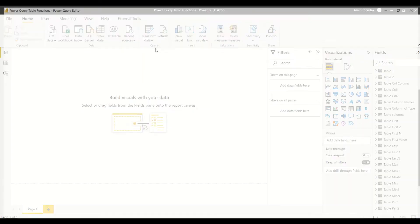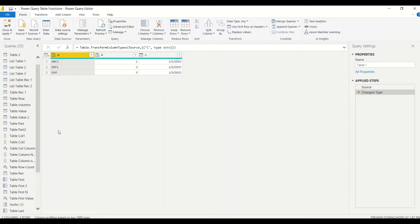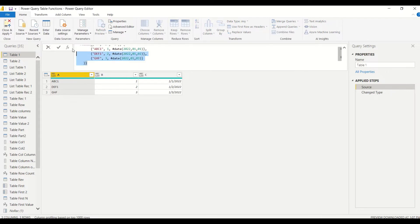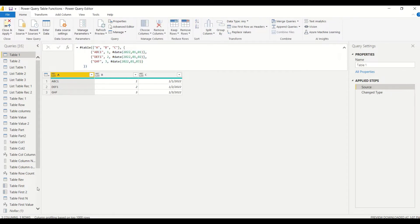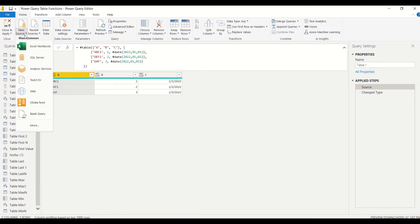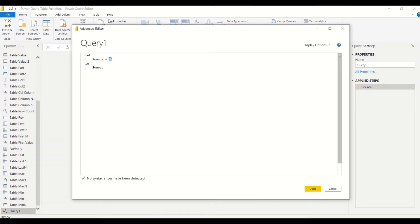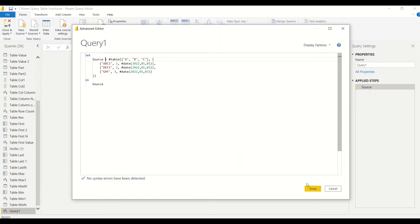We are going to try out this operation. I have a table but I don't have duplicates, so I'm going to create some. Let me create a new table — go to New Source, Blank Query, then Advanced Editor — and create a table with duplicates. Note: you need only a single equals sign, not double.